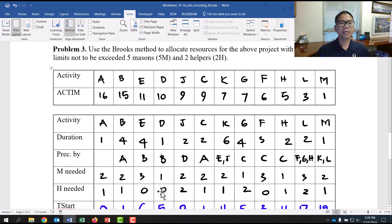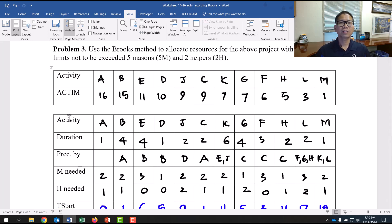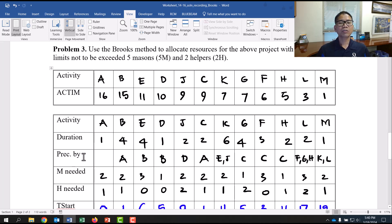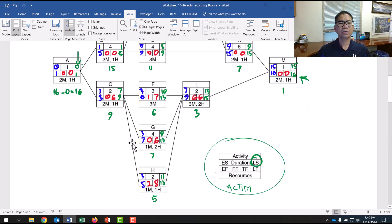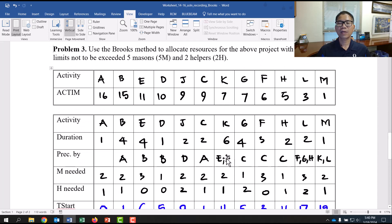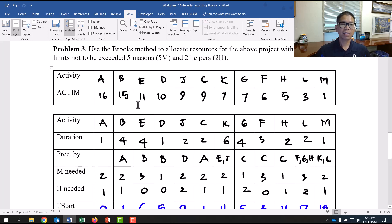Copy the same activity order to the next row. Then enter duration: Activity A has one day, B has four days, etc. Row 4 is the predecessor row — Activity A has no predecessor, Activity B has A as predecessor, C has A as predecessor. Some activities have two predecessors. This preceded-by information is based on the CPM network.